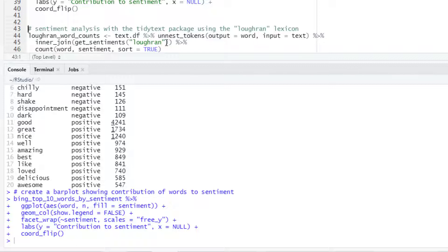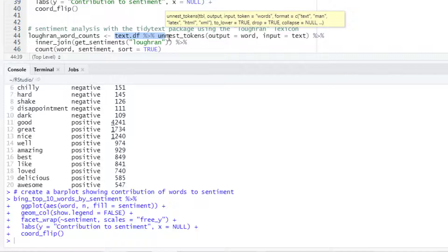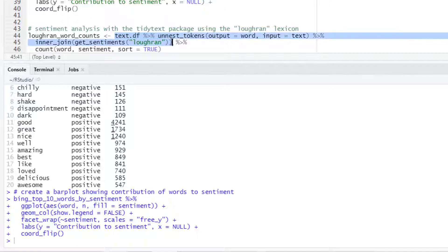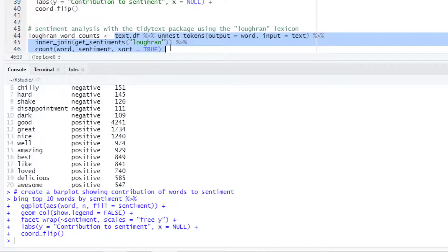We will apply the unnest_tokens function. Then we will do the join with the Loughran lexicon and then we calculate the frequency for each of the words.